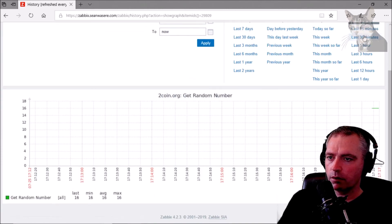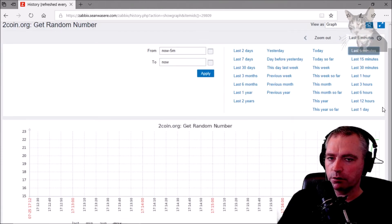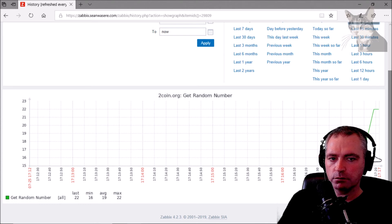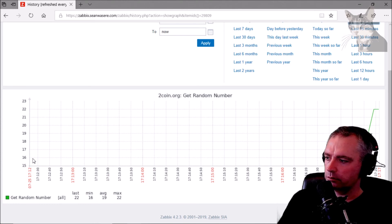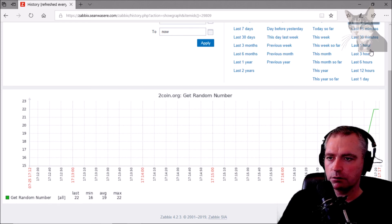Of course we can also create a trigger on that if we wanted to. There's number 22, and the first number was 16.